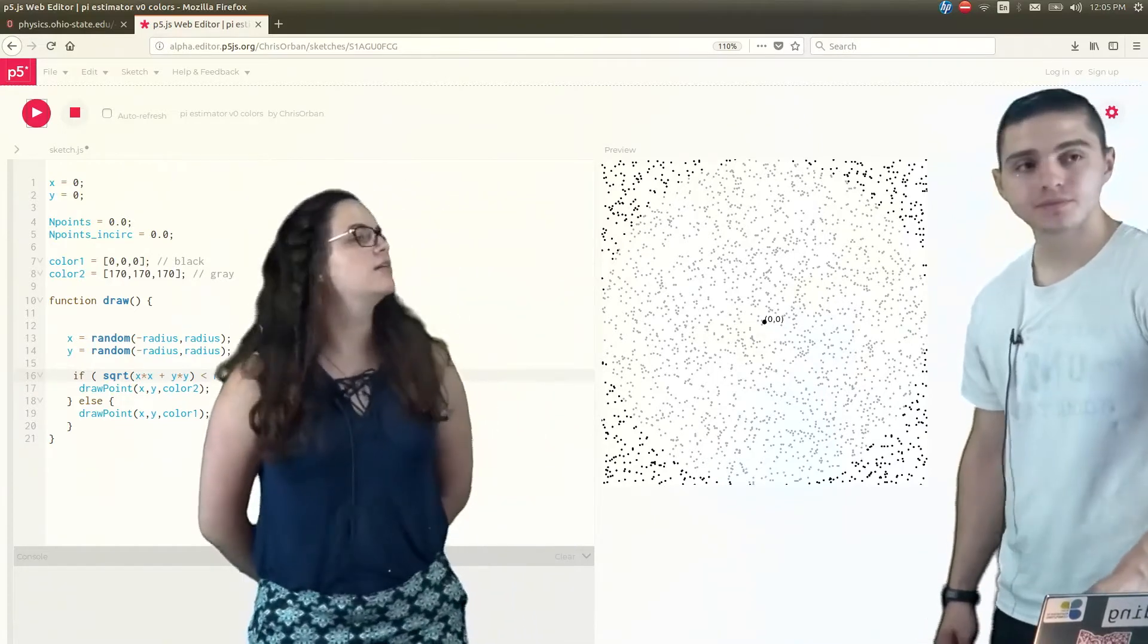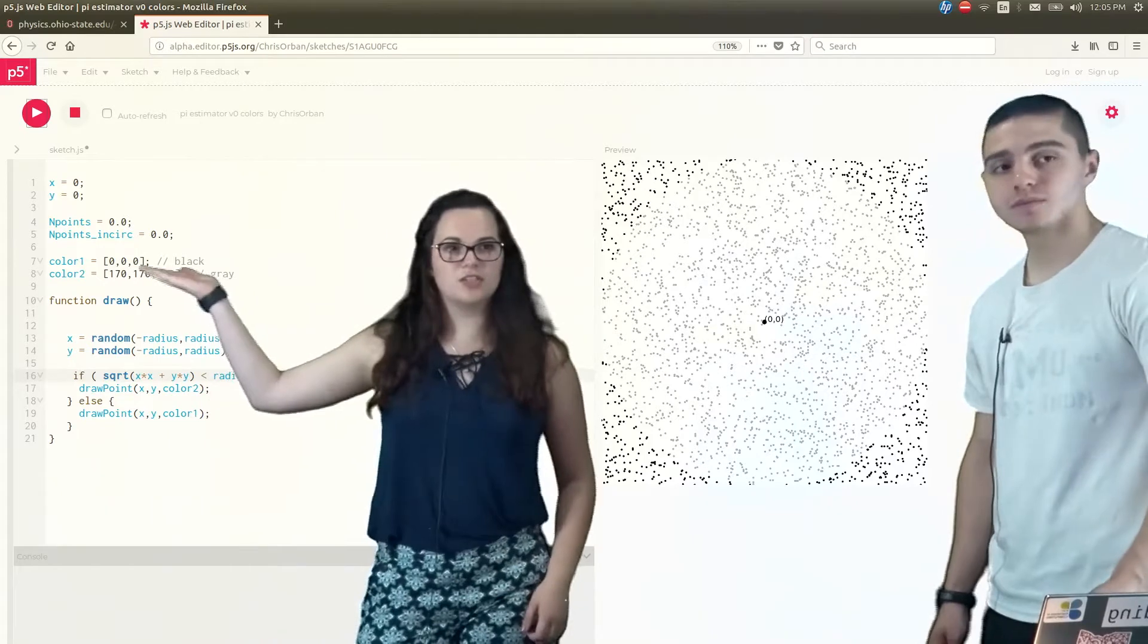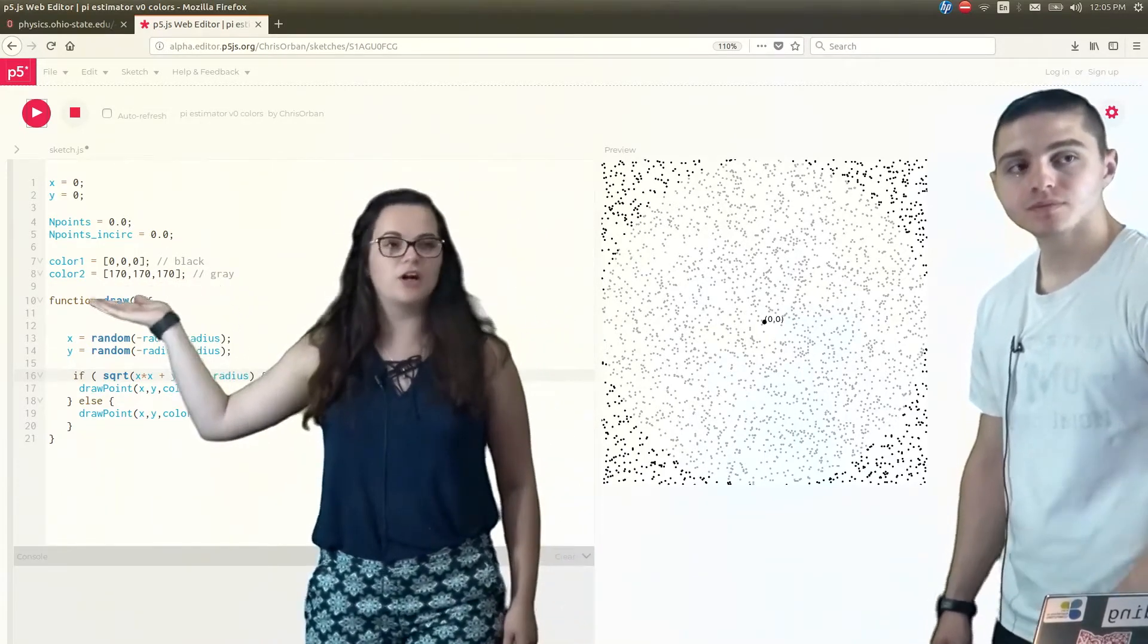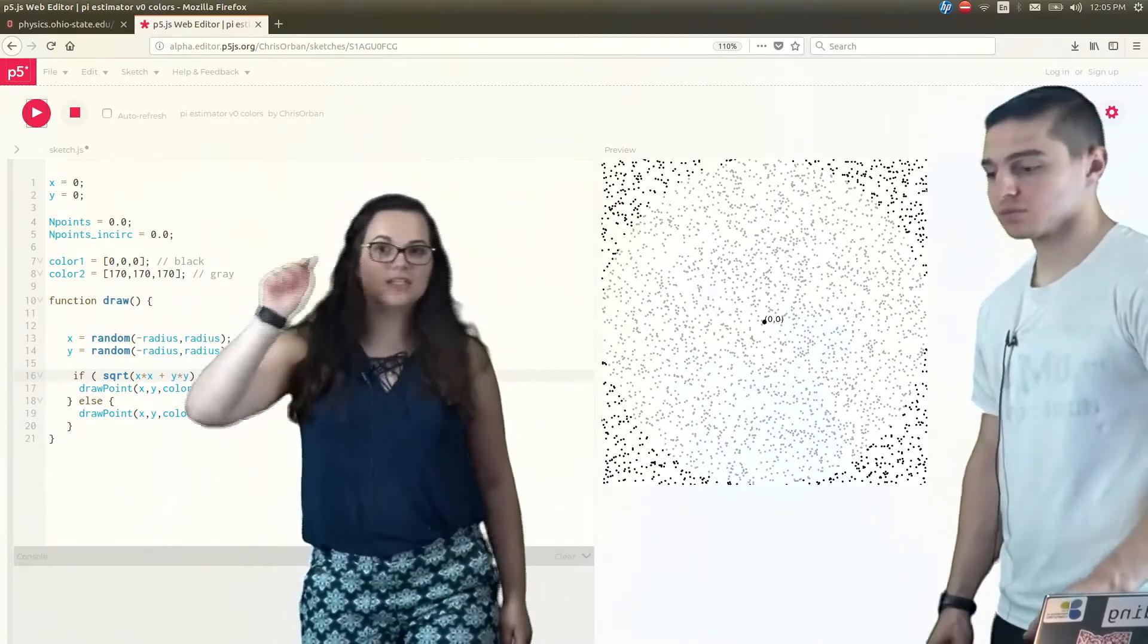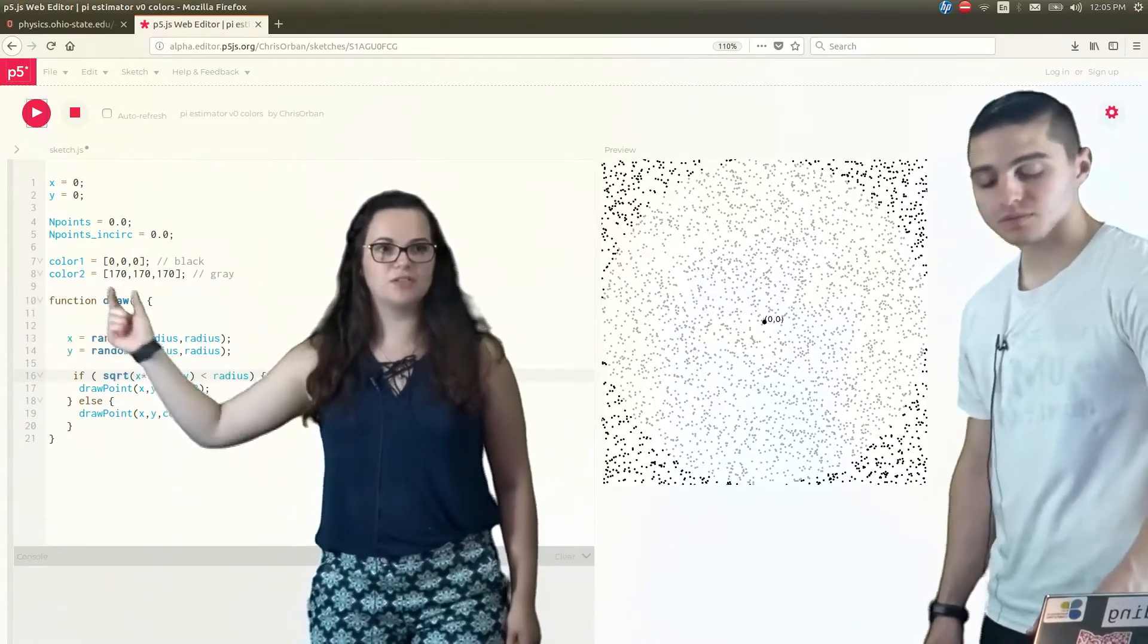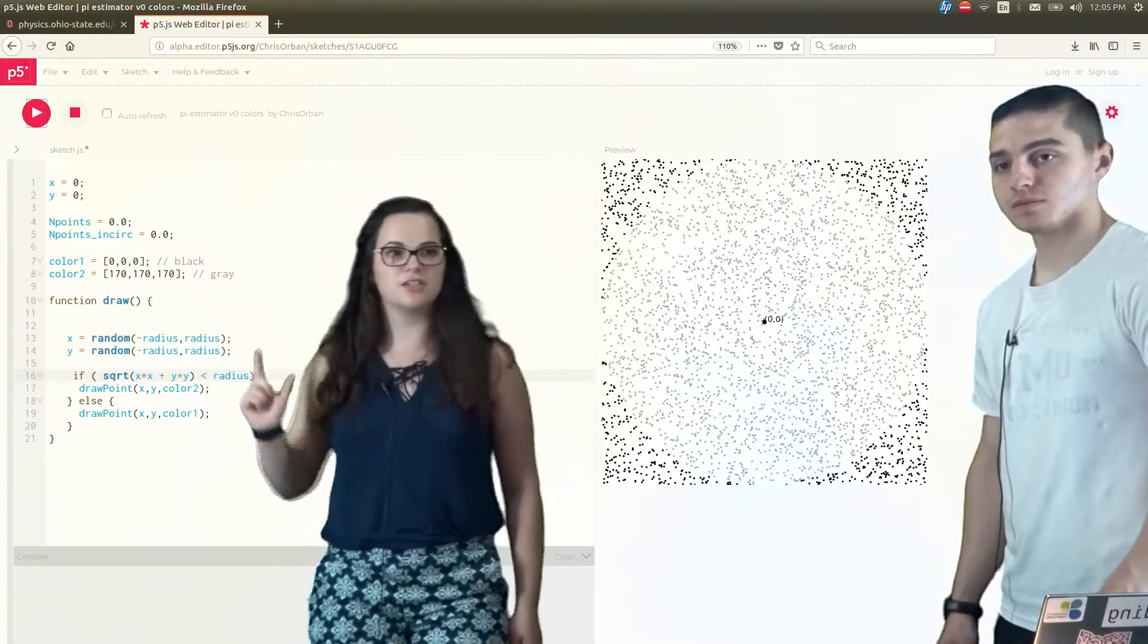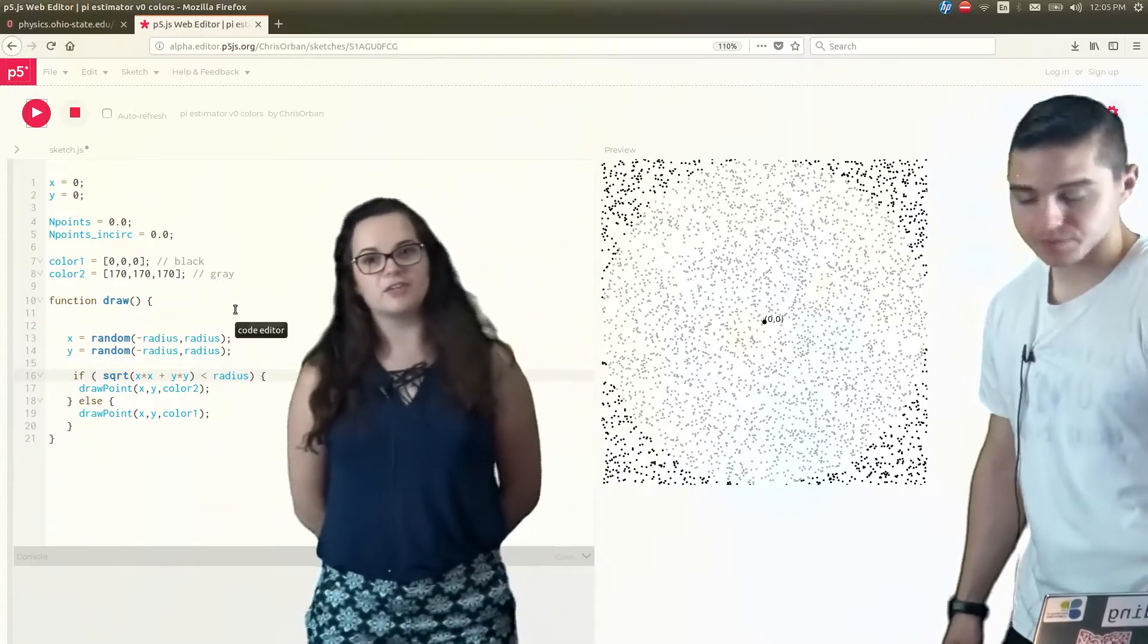And one of the things you can do is change these numbers in order to define other colors. And the way to do that, you can just Google RGB values and it's going to give you a little thing where you scroll around, find the color that you like. It's going to give you the three numbers, RGB. And you just plug them in, define your colors, and then you can use them later here. We just chose black and gray.